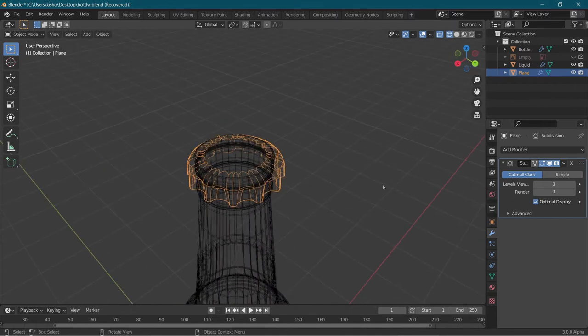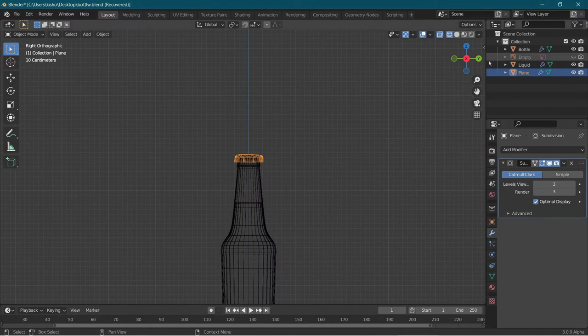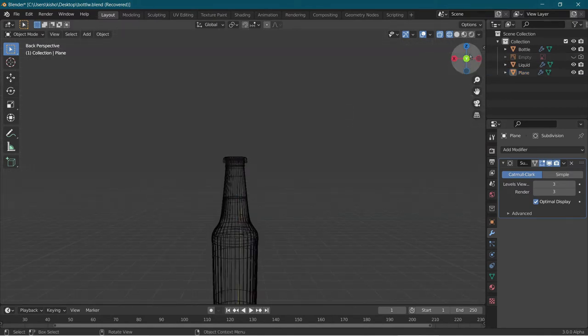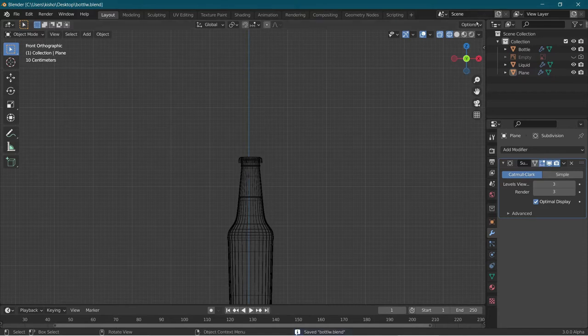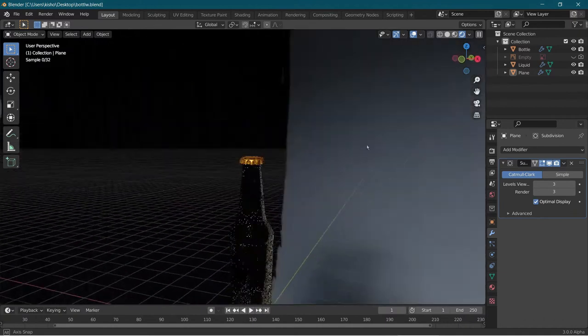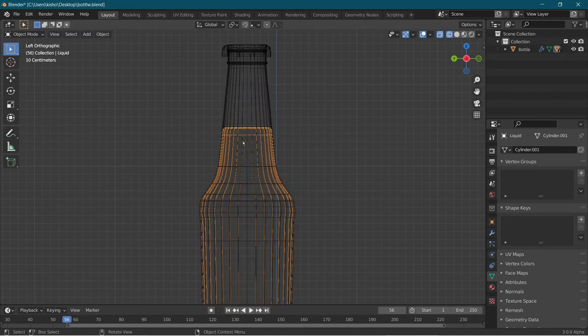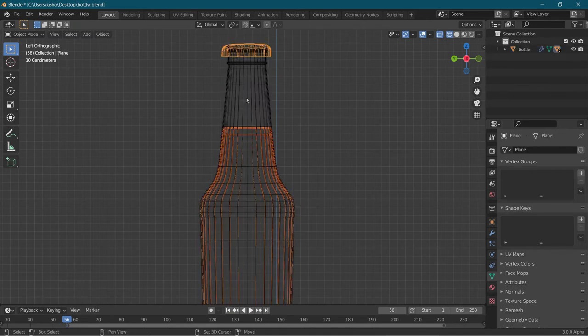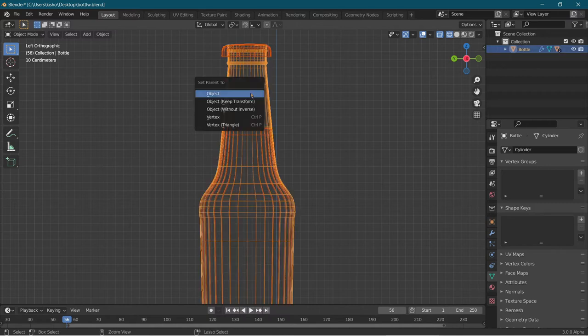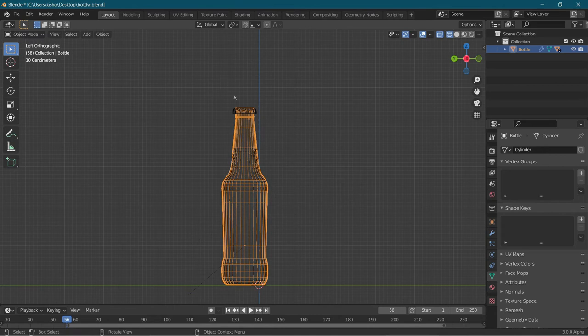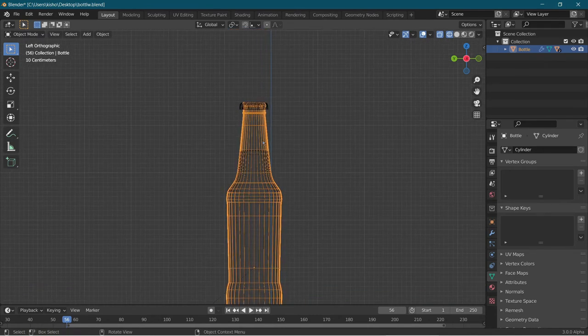This is how it's going to look. Now we're going to link the liquid and the cap to the bottle. First, choose the liquid, then hold Shift to choose the cap, and lastly choose the bottle. Press Ctrl-P, object, keep transform. Now if we do any changes to the bottle, the liquid and the cap will move together. We're going to rotate the bottle on negative 90 degrees to get the liquid facing from the right of the blue face in the HDRI.